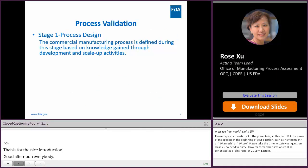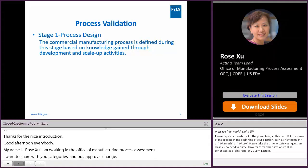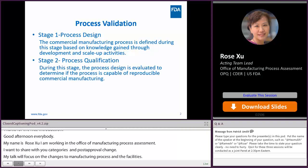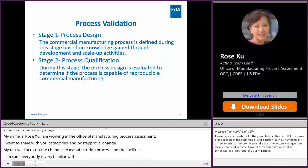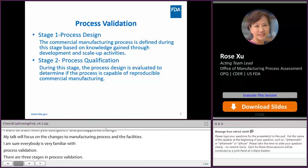I'm sure everybody is very familiar with process validation. There are three stages in process validation. The first stage is process design, where the commercial manufacturing process is defined during this stage based on knowledge gained through the development and scale-up activities. At stage two, which is the process qualification, the process design is evaluated to determine if the process is capable of reproducible commercial manufacturing.